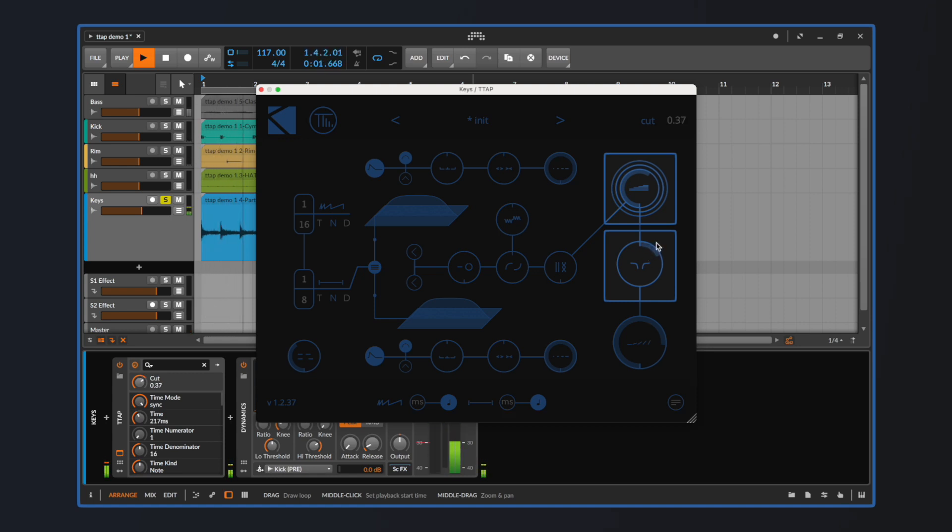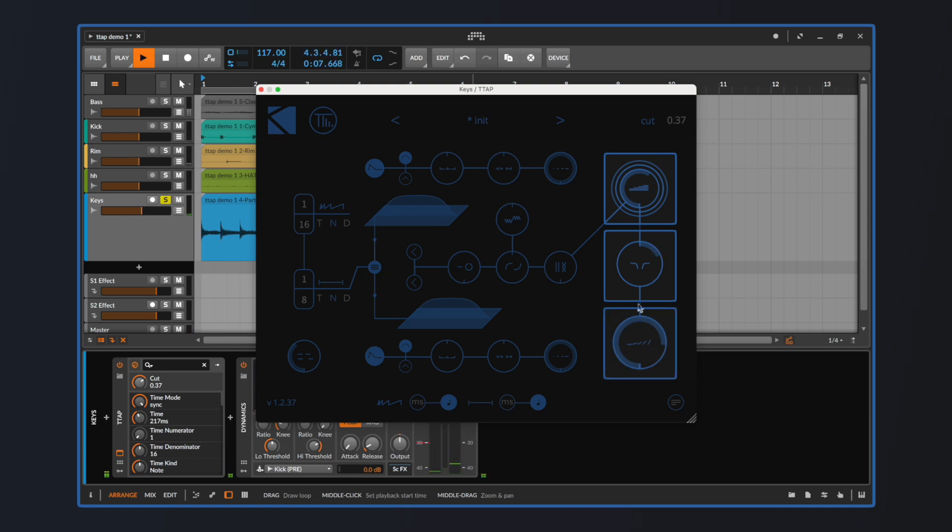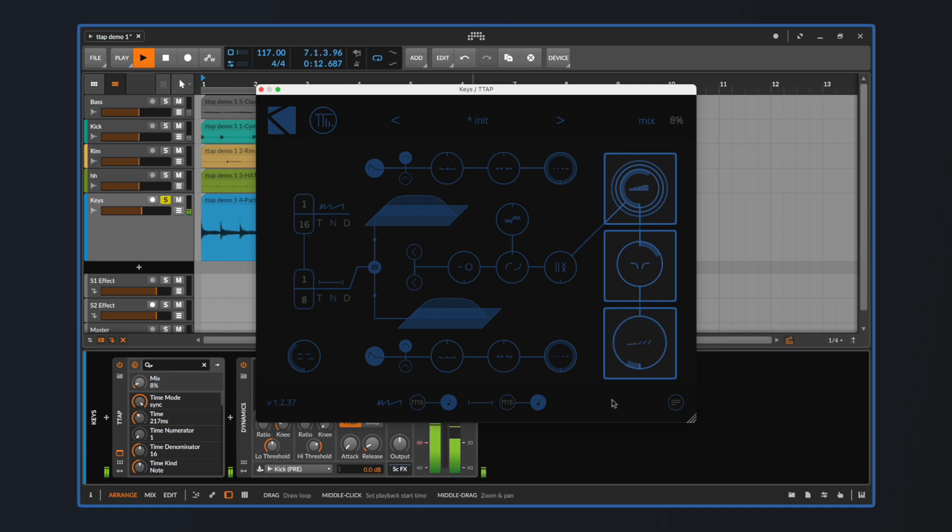The last processing unit in TAB's signal path is the mix control, which allows us to balance between the dry, clean signal and the completely wet and processed output. Moving the knob all the way to the left equals hearing the clean signal while all the way to the right will cause only TAB's output to be heard.